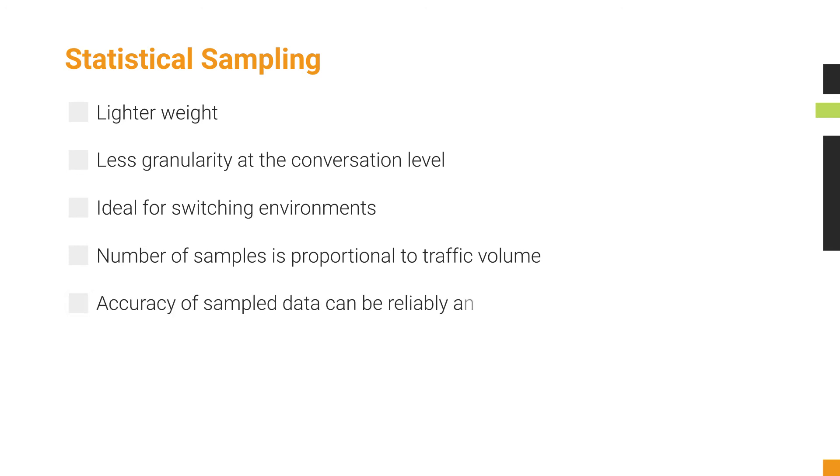The accuracy of sampled data can be reliably and simply calculated. To learn more about traffic sampling and packet sampling theory, visit sflow.org.